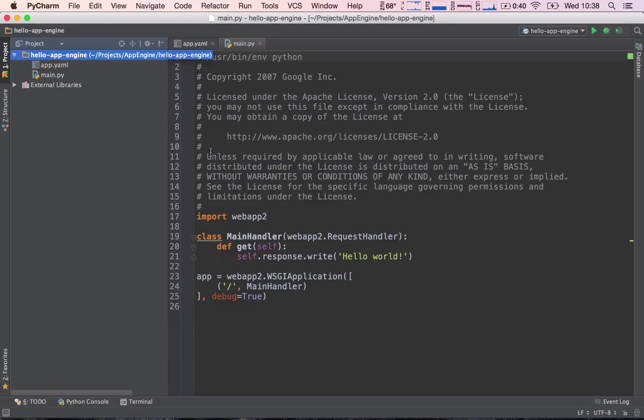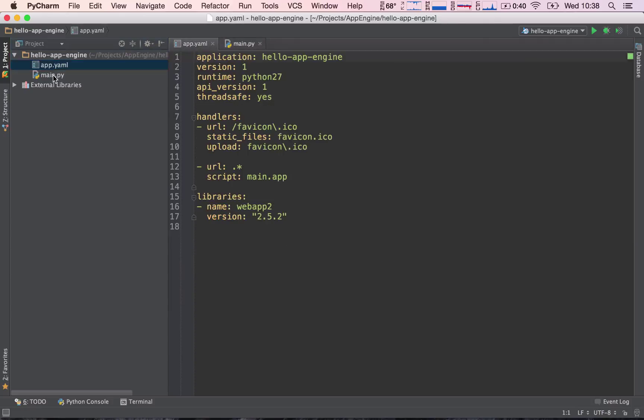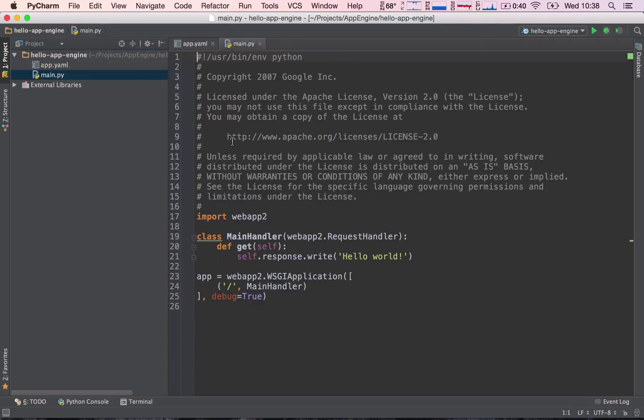So, what you should see now is basically, this is your project structure, you have two files, app.yaml and main.py.